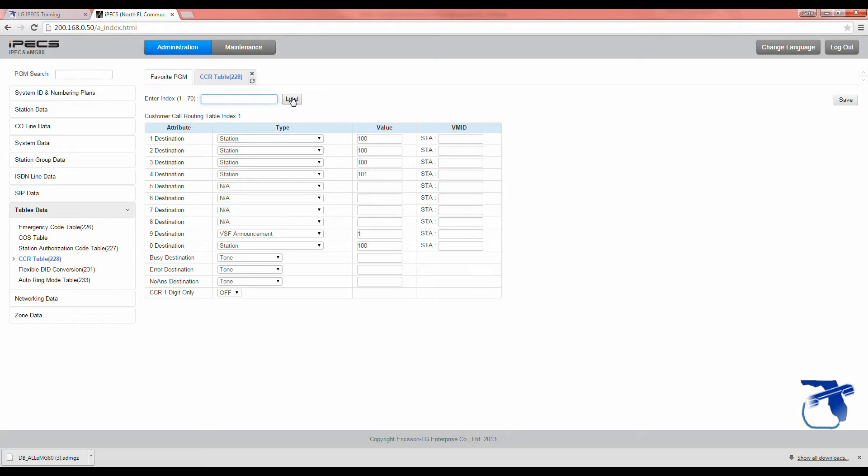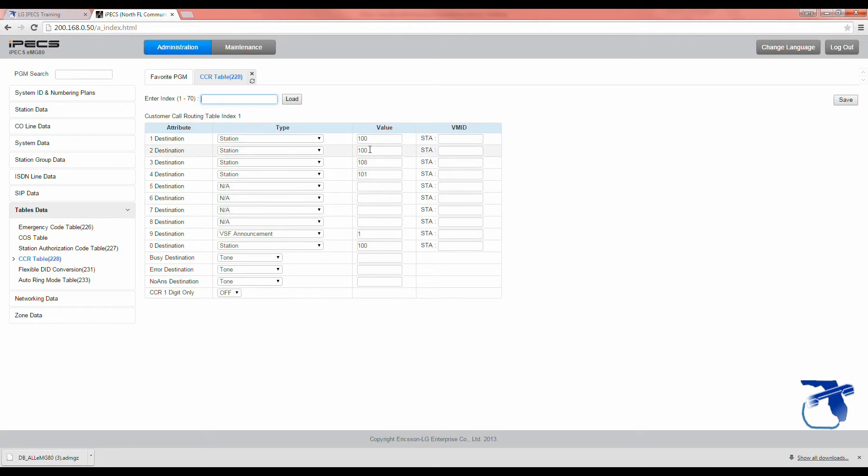Once you input the number and hit load, you'll notice that there are 10 different destinations on the left. They simply correspond with the digits that a caller would press when calling your auto attendant. If they press 1, it would go to here, extension 100. If they press 2, it would again go to 100, all the way down to 0.